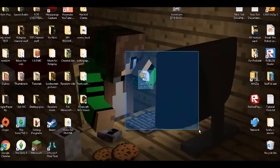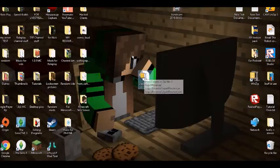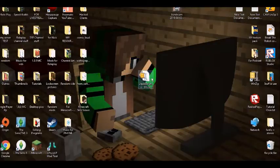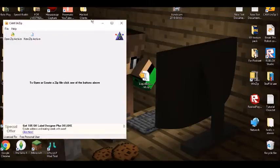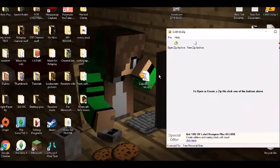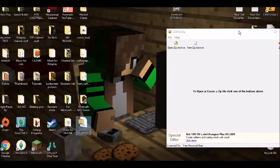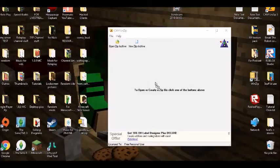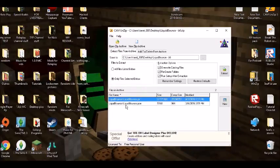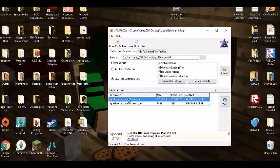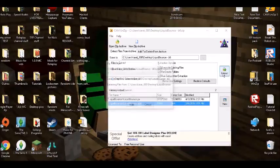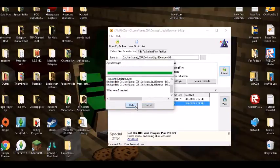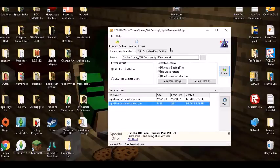So we have it right here. You cannot use it when it is in this format, so you're going to want to open up whatever you use to extract items. People usually use WinZip and stuff, but I'm using CamOnZip5. You want to make sure that you have all the files listed, and then you extract it.